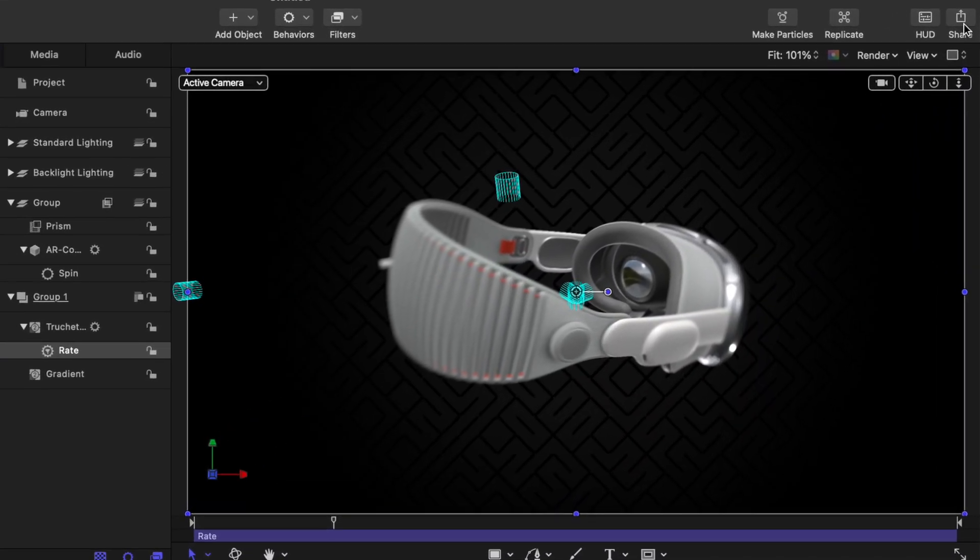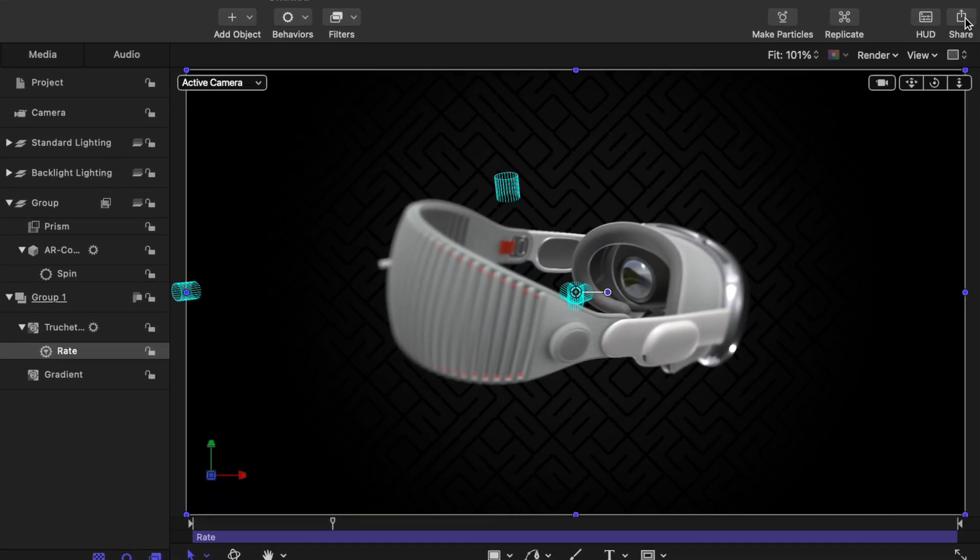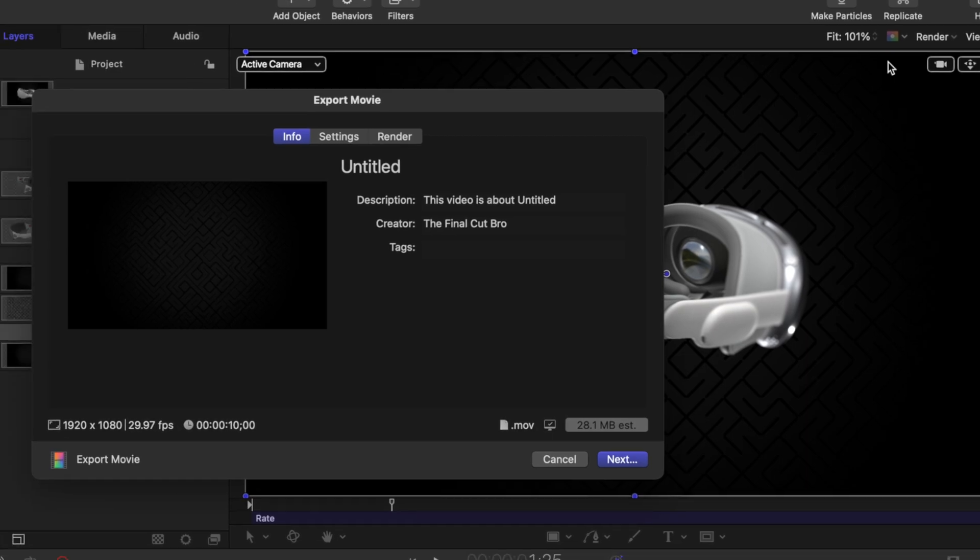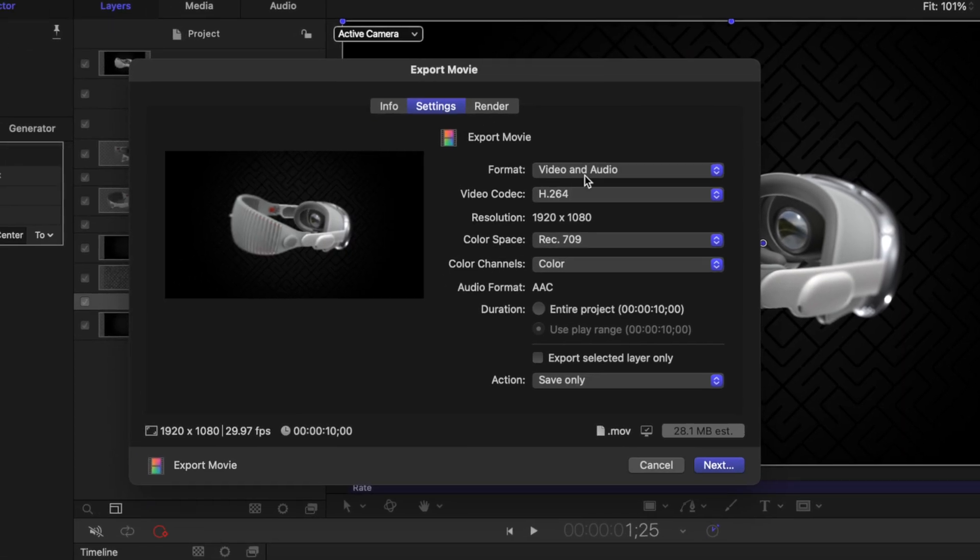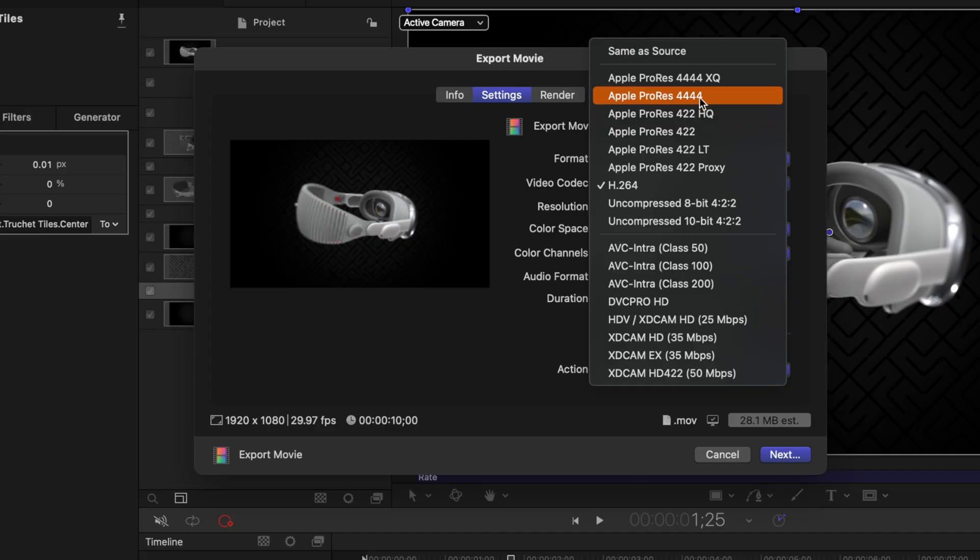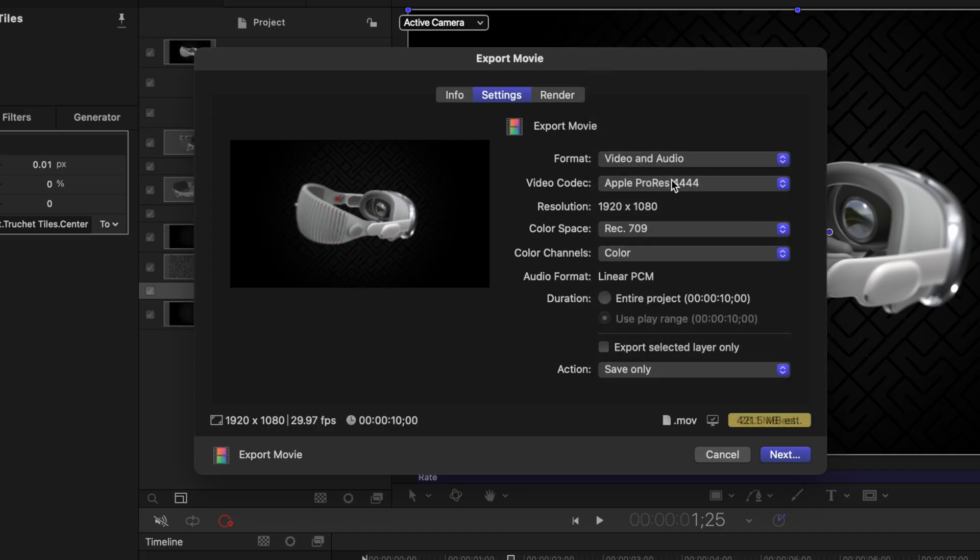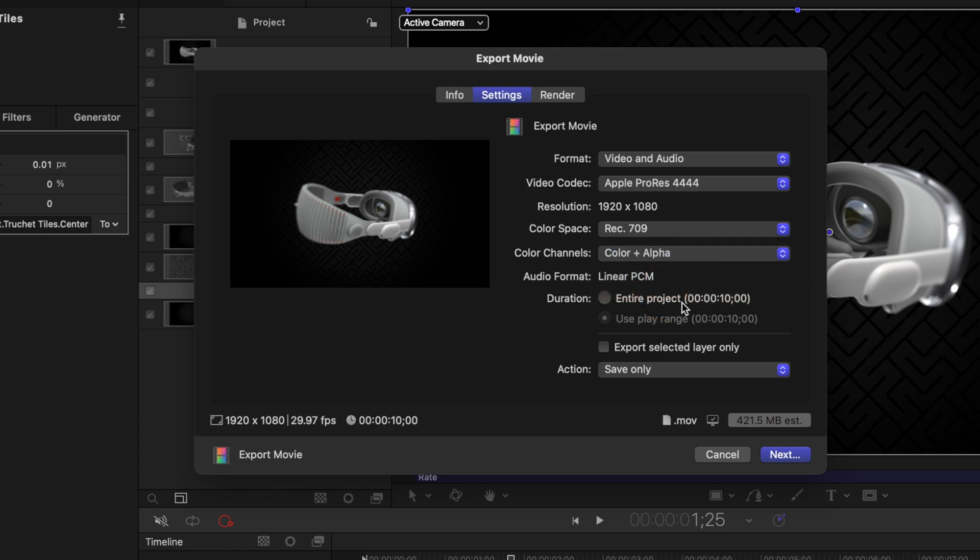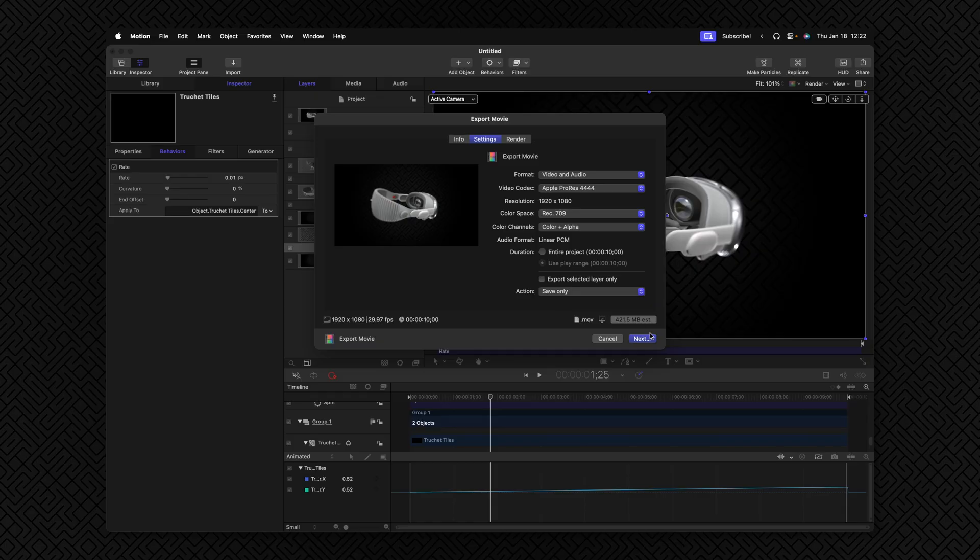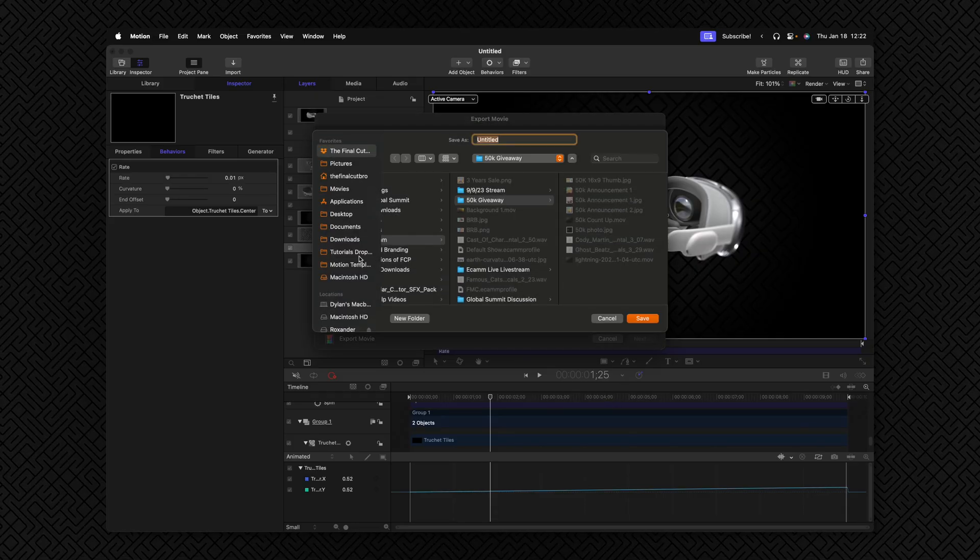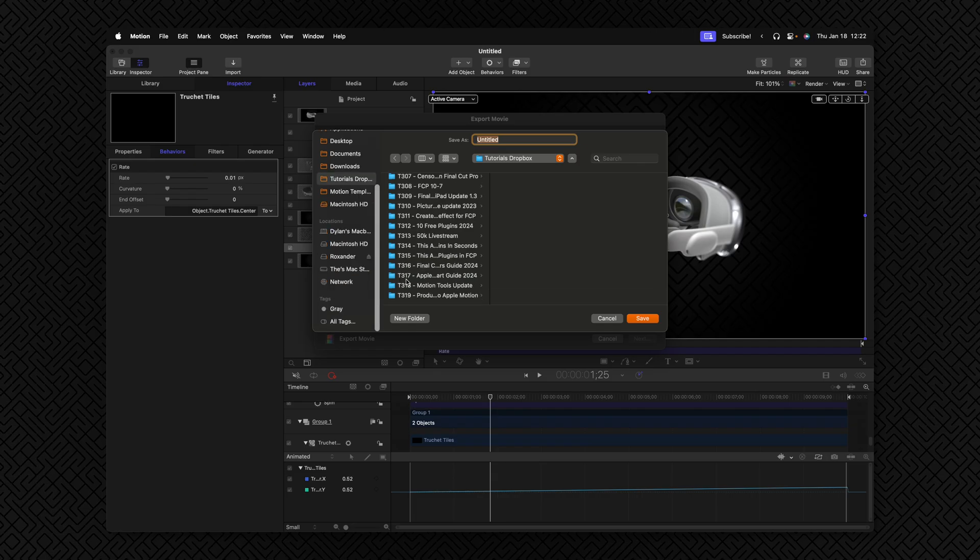So now that we're done with this animation, we could go ahead and export it out so we could use it in our video. To achieve that, we'll go to the very top right hand corner under share and select export movie. And you can set these settings to whatever you typically like to work with. If you wanted the maximum quality, you could set it to Apple ProRes 422. Or if you never added in a background like we did in this project, you could set it to Apple ProRes 444 and under color channel, set it to color plus alpha. And that would give you an alpha channel that you could use in your projects without having any sort of background behind it, which you could change out inside of Final Cut Pro. Once you're done with that, you can go ahead and push next and save it to wherever you would like.